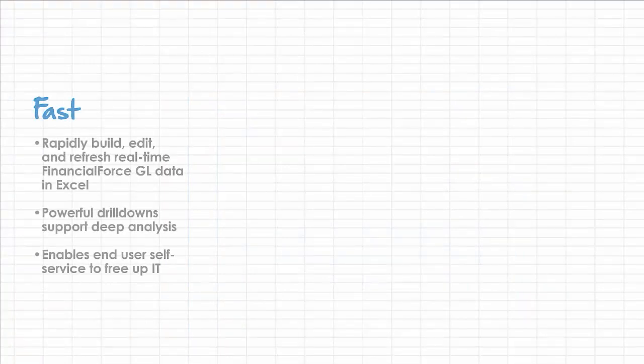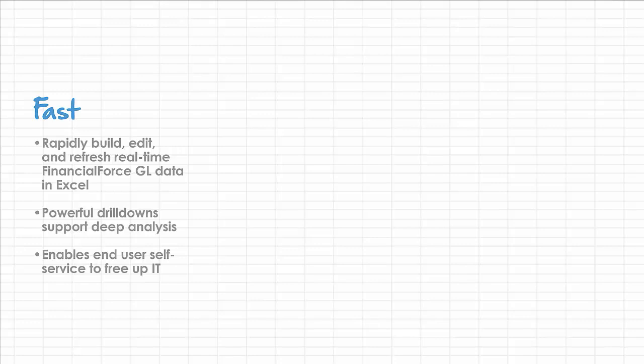To recap what we've shown today about GL WAND, it's fast. It provides the ability to build, edit, and refresh real-time FinancialForce GL data in Excel. You can drill down into the details to support deep analysis by enabling end-user self-service and freeing up IT.